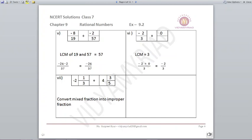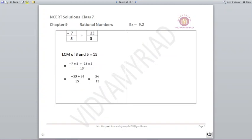Minus 2⅓ plus 4⅗ — they are mixed fractions, so first convert to improper fractions. You get minus 7/3 plus 23/5. The LCM of 3 and 5 is 15. Minus 7 is multiplied by 5 and 23 is multiplied by 3, giving minus 35 plus 69 upon 15. Your answer is 34 upon 15.